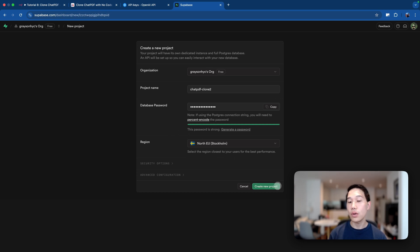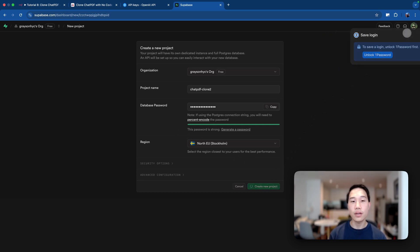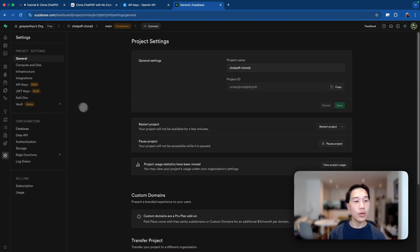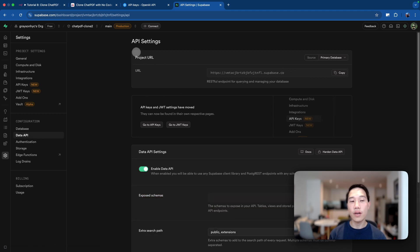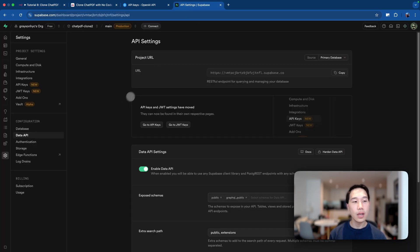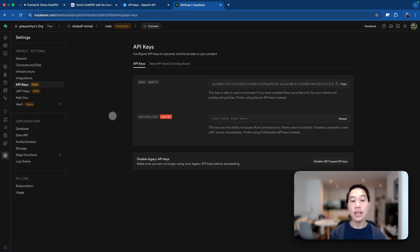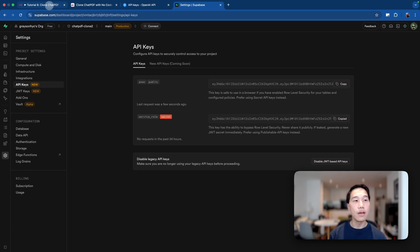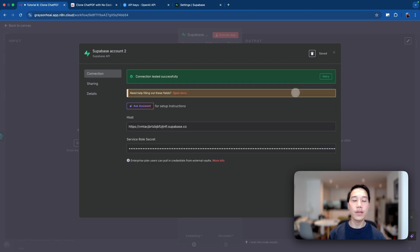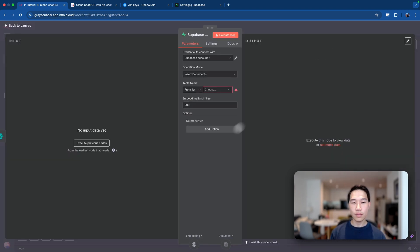I'm just going to stick to the default region and click 'create new project' — it will spin up in a couple of minutes. Once the project is set up, go to project settings and click 'Data API.' Copy the project URL — this is essentially the host for your Superbase account — and paste it in. Then go to API keys, where you'll find the service role secret. Review it, copy it, and paste it in that field. Save it, and if everything's right, it will say 'connection tested successfully.'